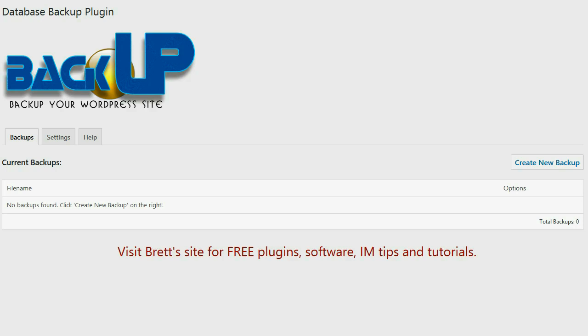All of the plugin data, all of the posts, all of the comments, everything is right there in the WordPress database. And sometimes what happens is the database gets corrupt. Sometimes a hacker will hack your site because of a security vulnerability. Sometimes there'll be a server issue, and if that database is compromised by any of those things, your entire website is gone.